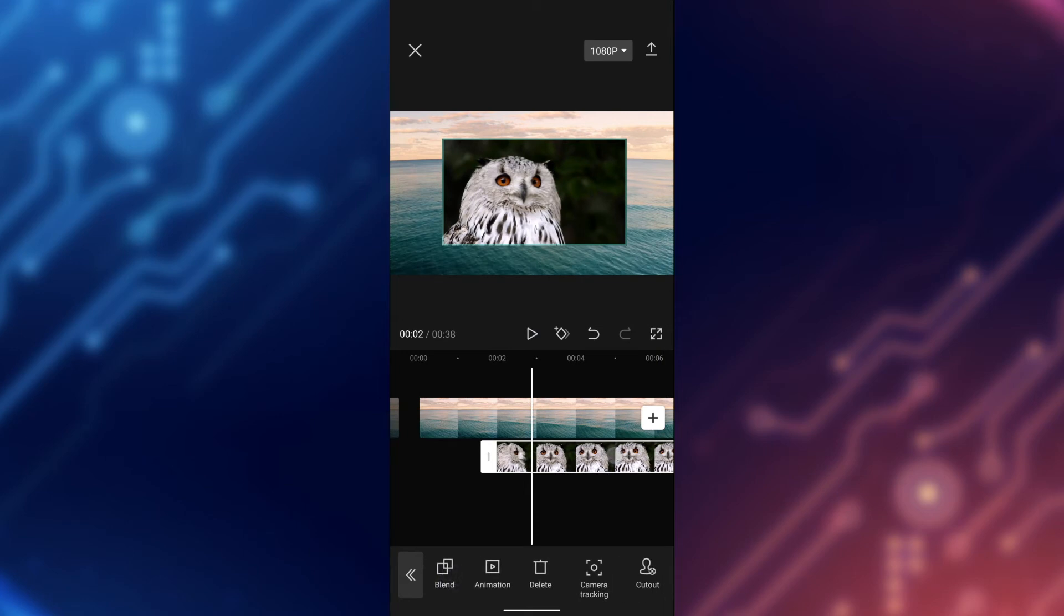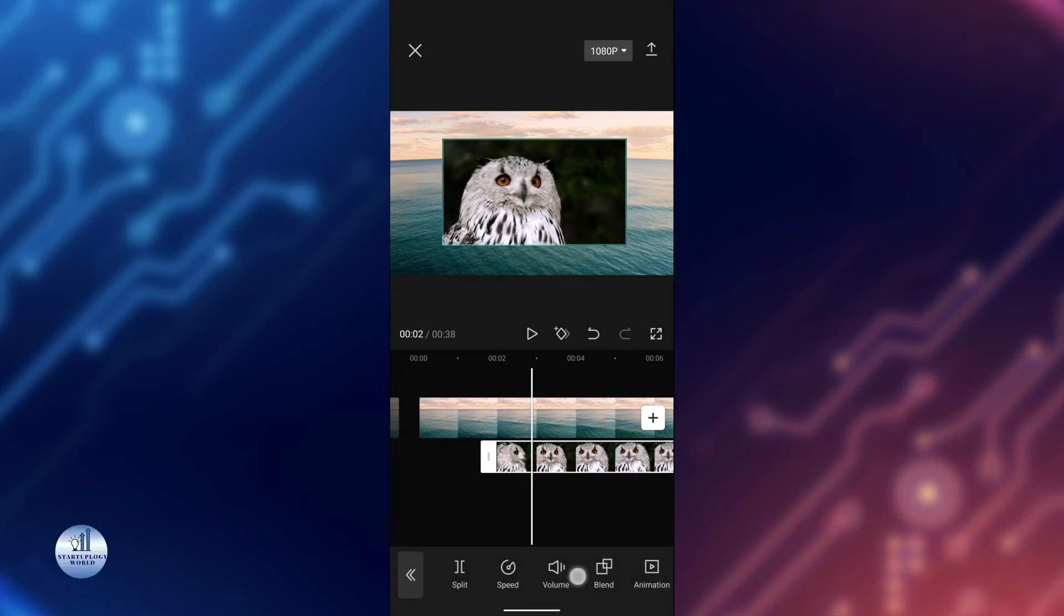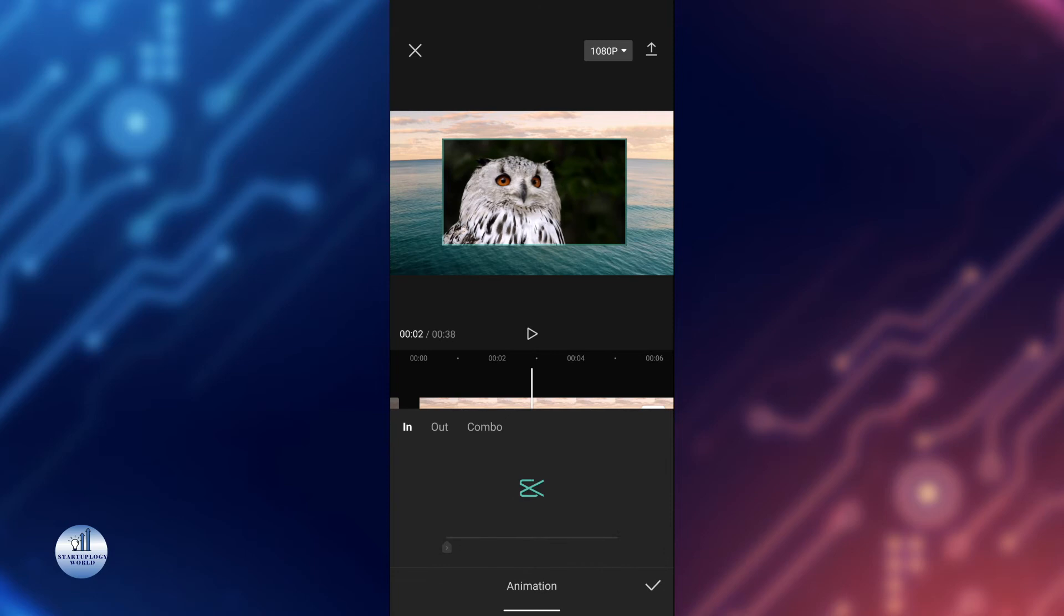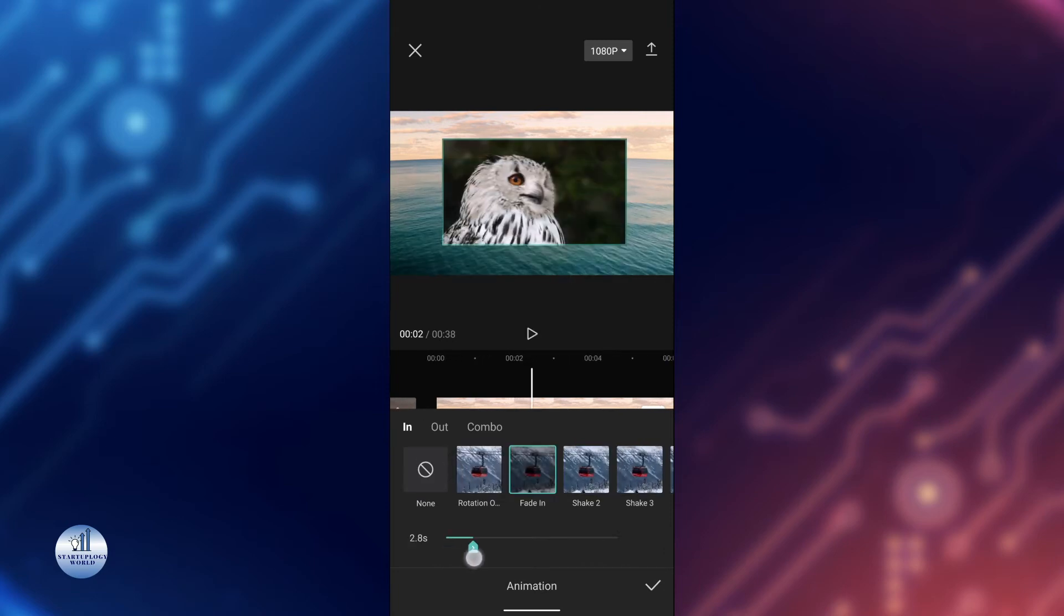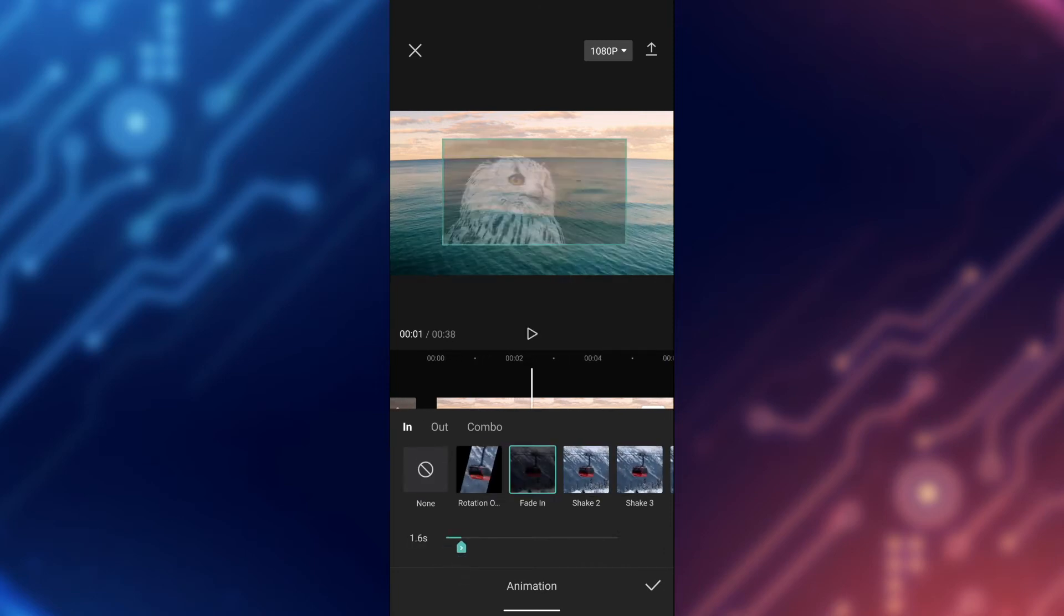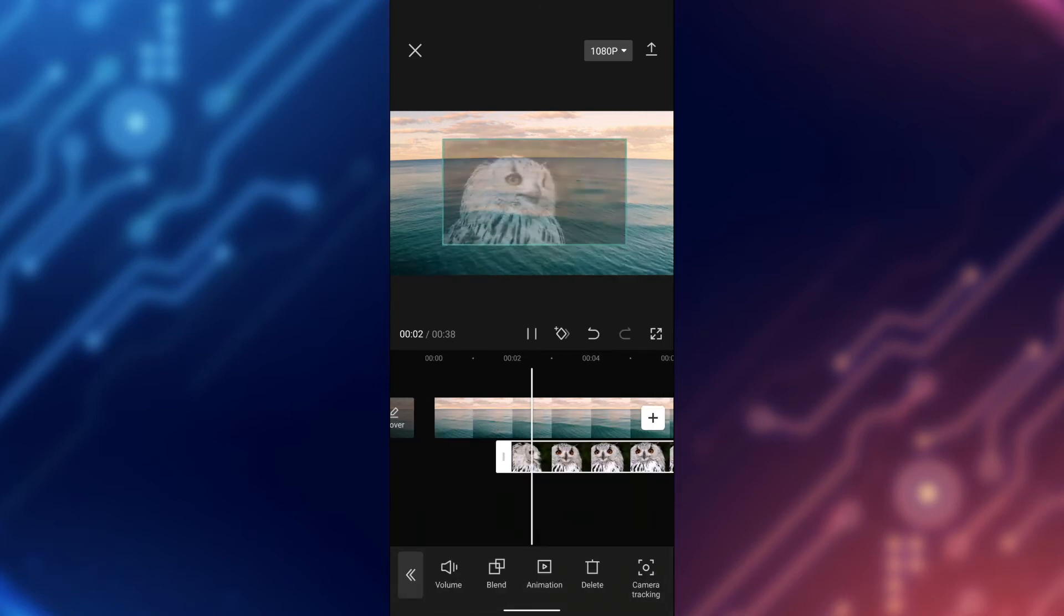You can add animation to this video just by tapping on it and then tap on animation. You can use the fade in effect and increase the time of the fade.